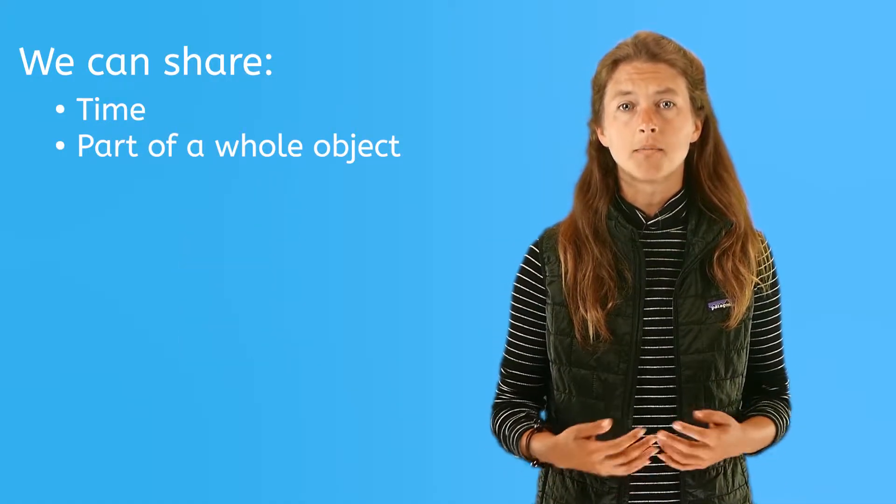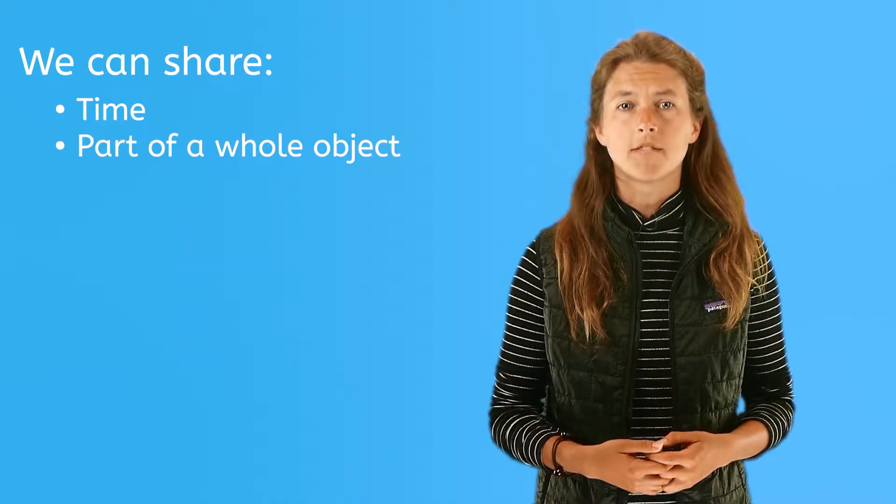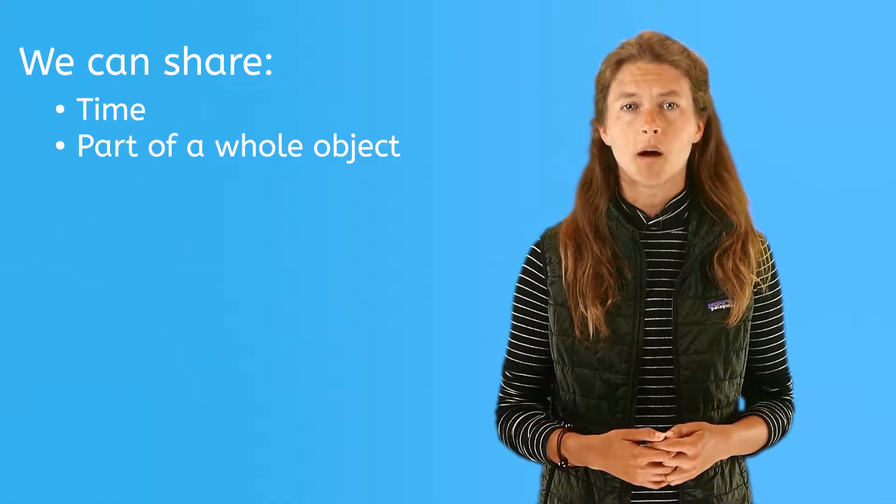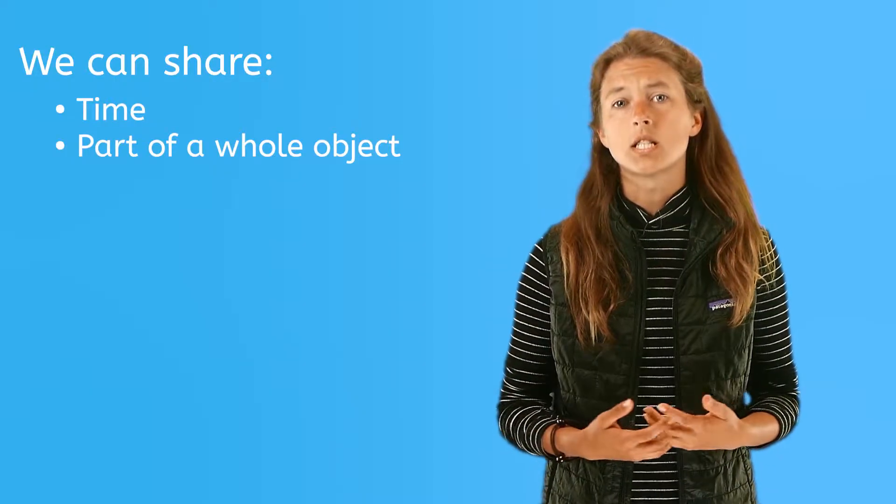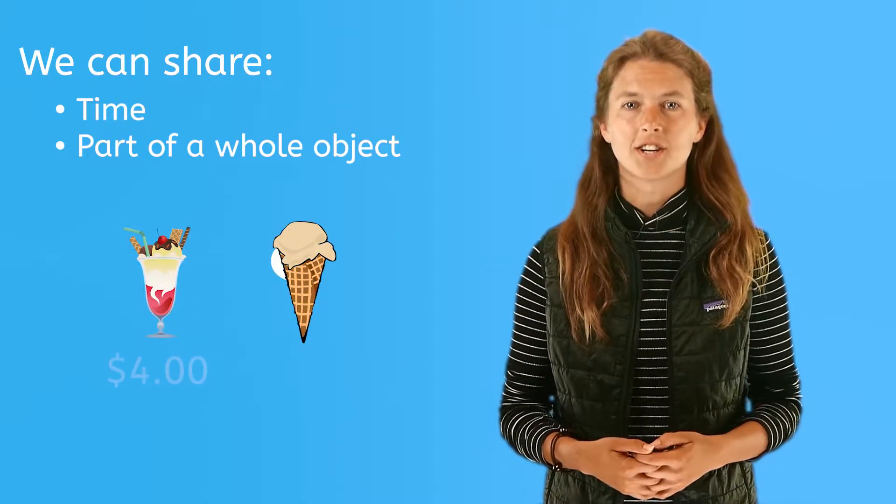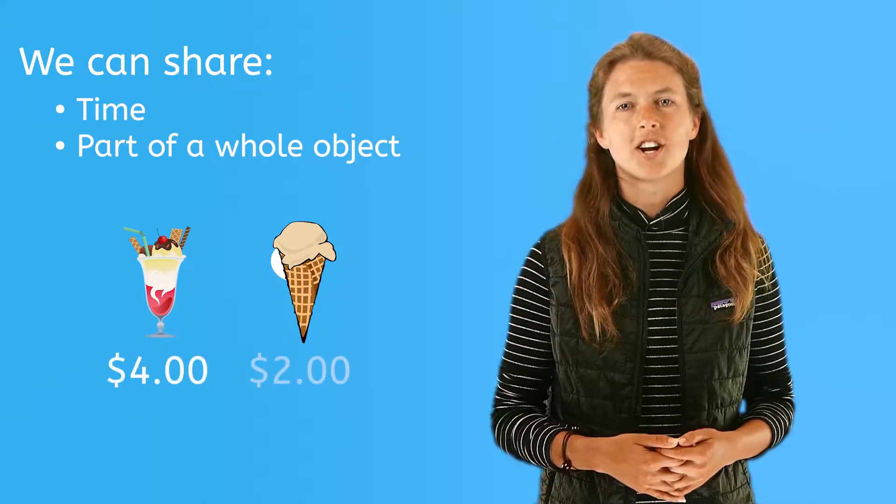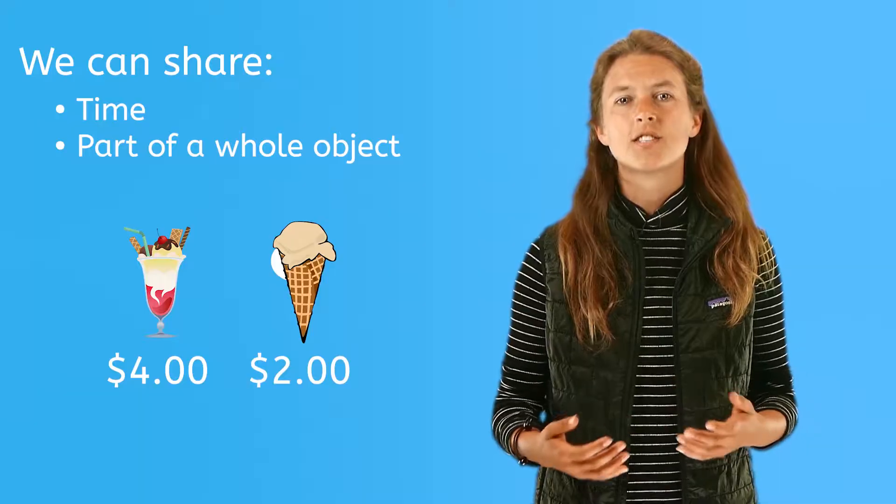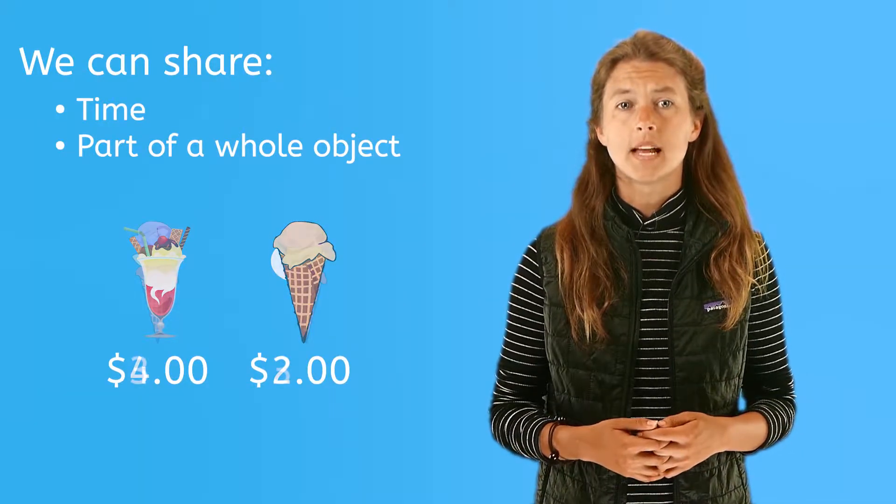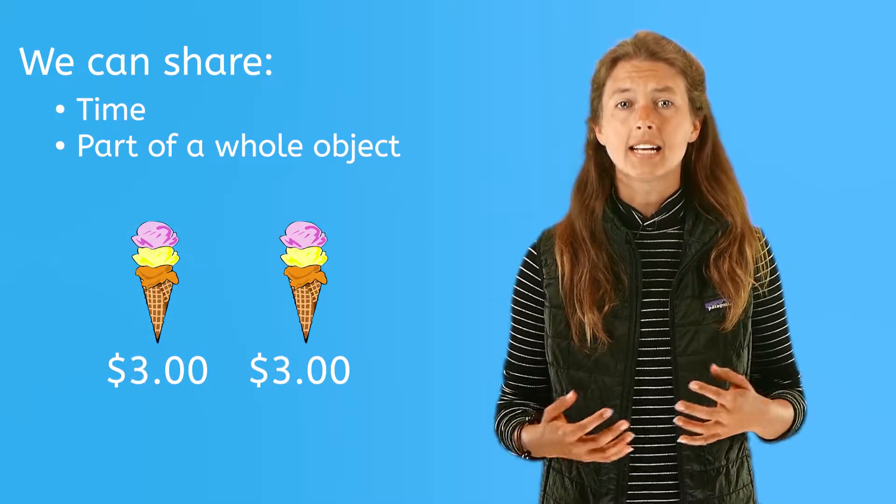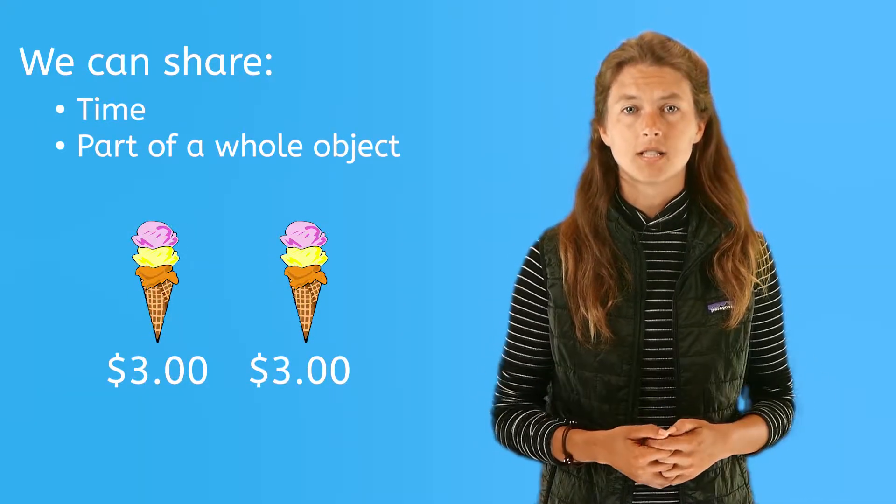And when your mom gives you money for the ice cream shop, you don't want your sister complaining your ice cream costs more than hers. So you make sure that you spend the exact same amount.